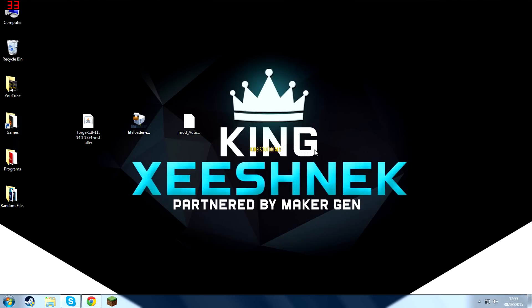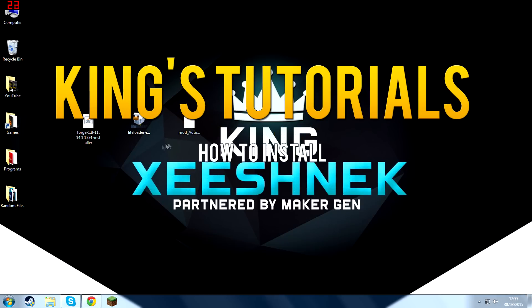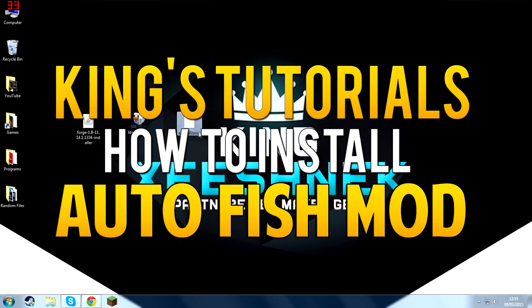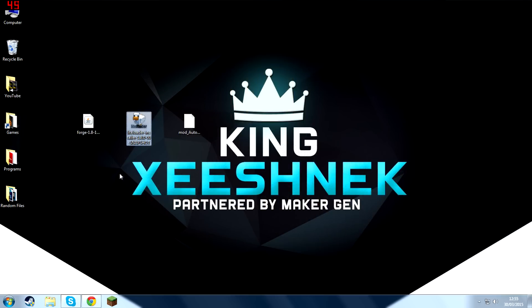Hey guys, it's Ushunek here and today I'm going to show you guys how to install the Autofish mod for Minecraft 1.8 and we're going to be installing it using Forge and LiteLoader.